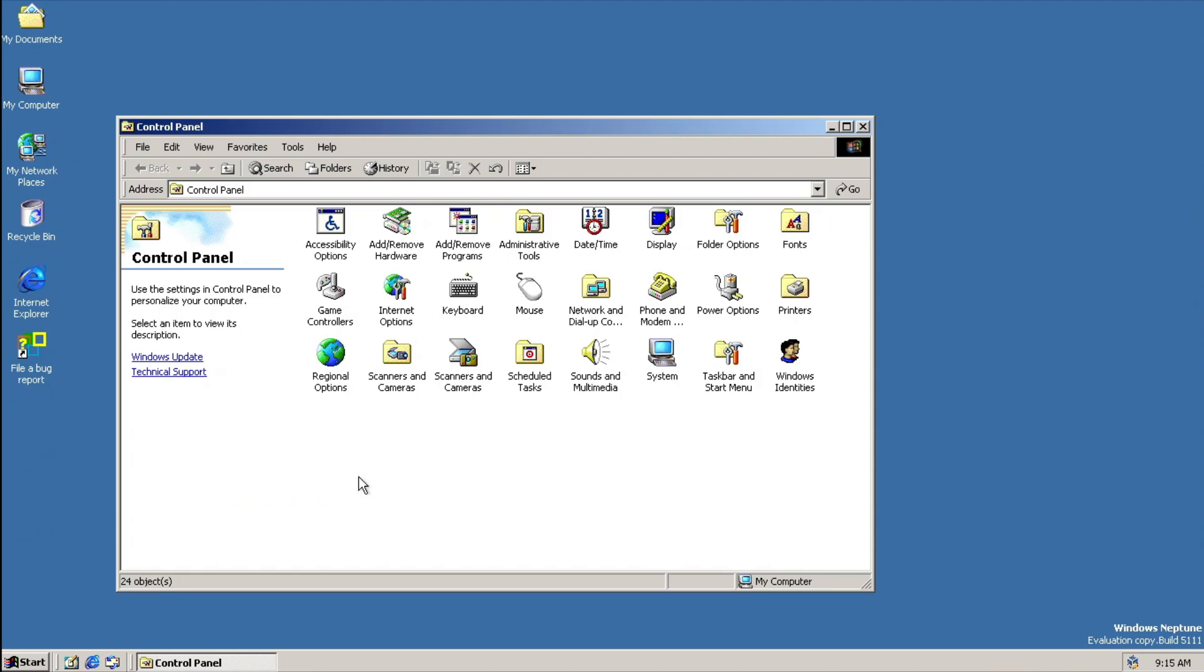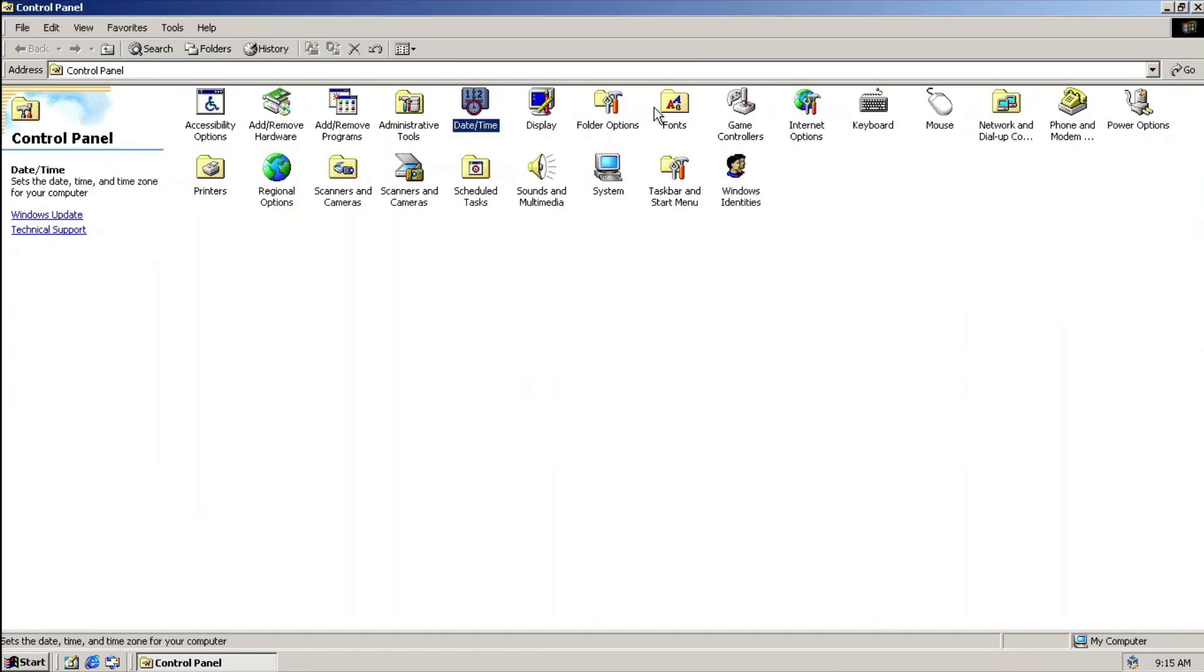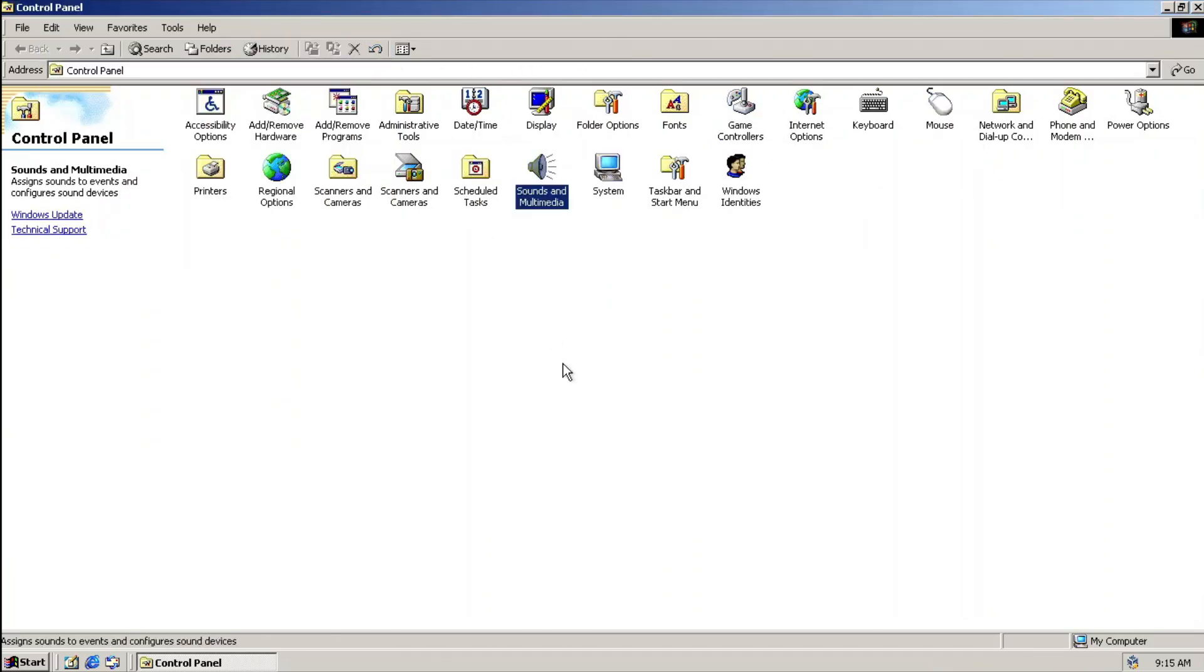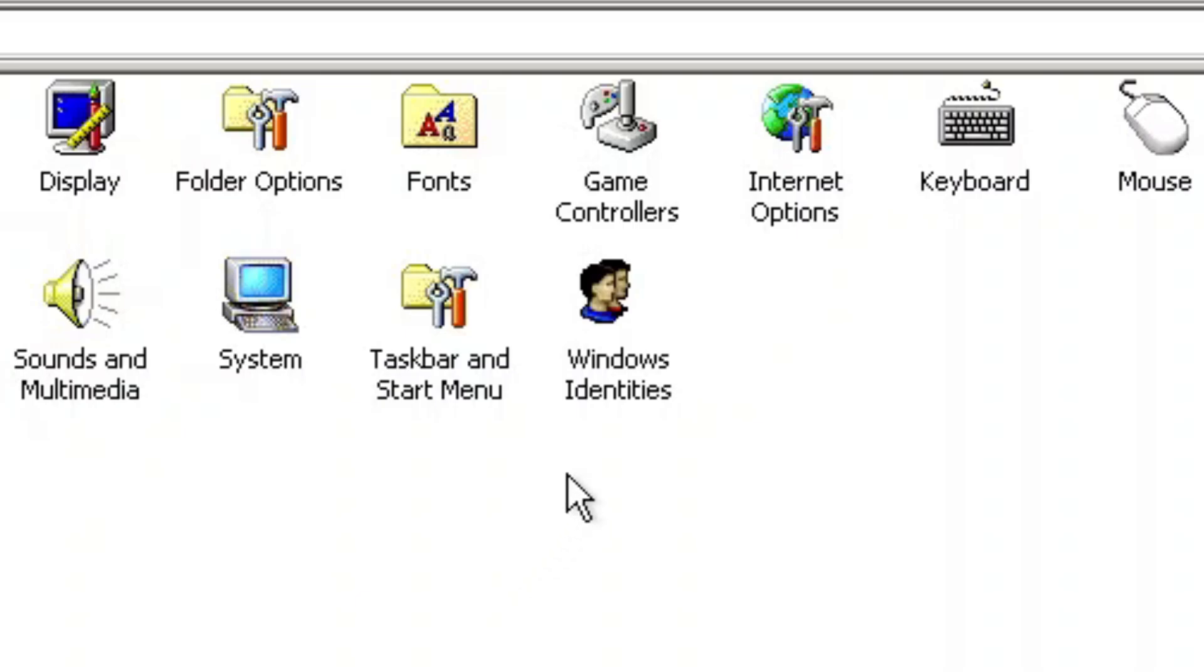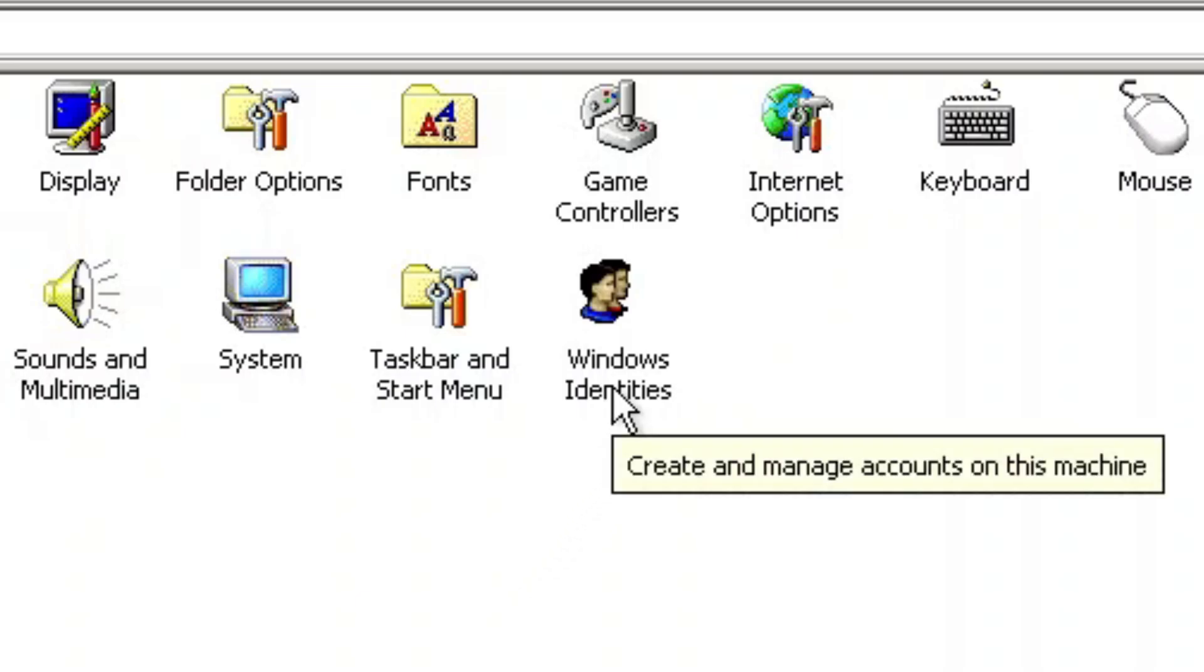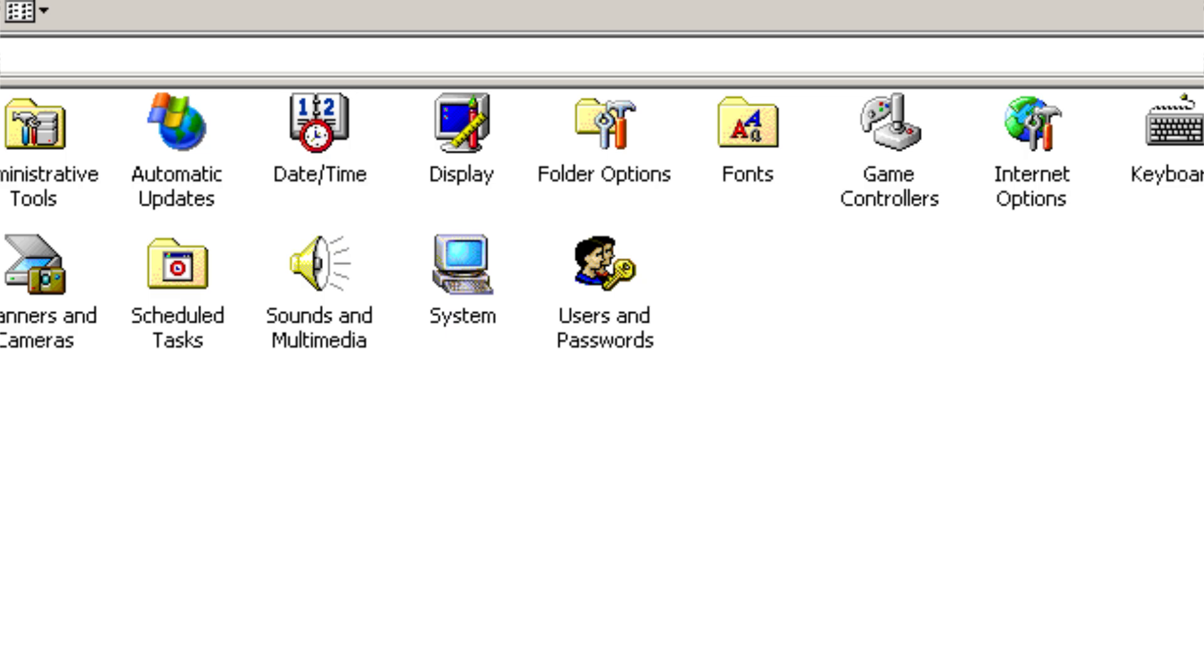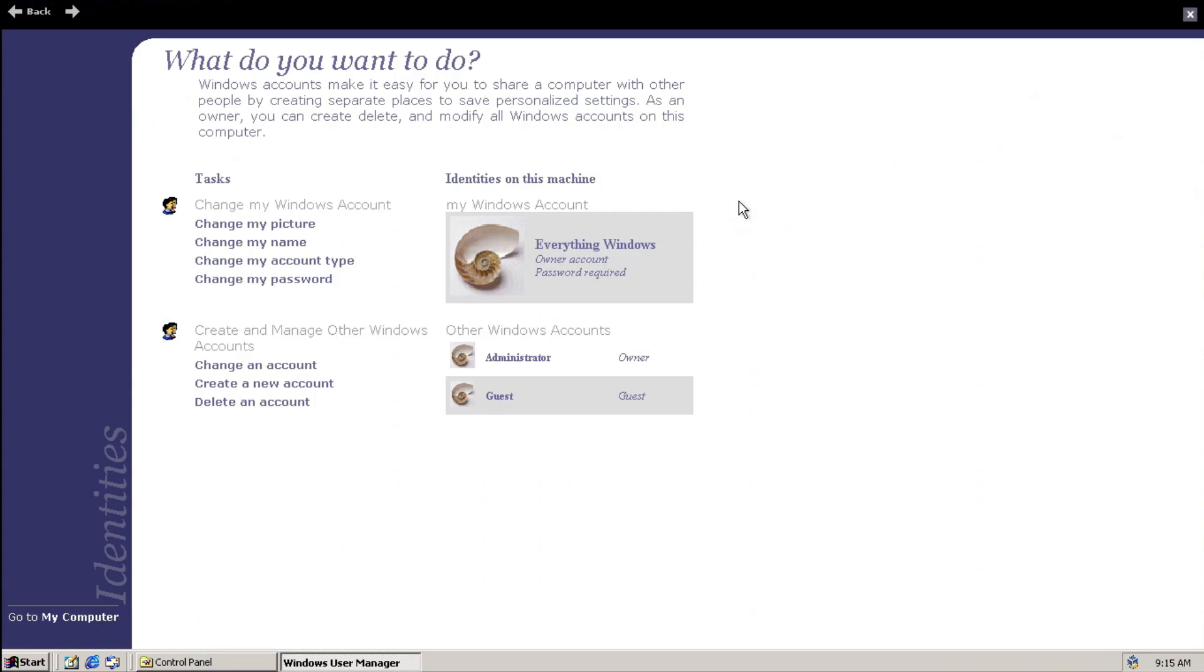Next, control panel. At the first glance, there are nothing wrong with the control panel, it just feels like with these applets. But draw your attention to the Windows Identities applet. Yes, this applet replaces the user account applet, meaning that you cannot run NetPLVs in here, normally.